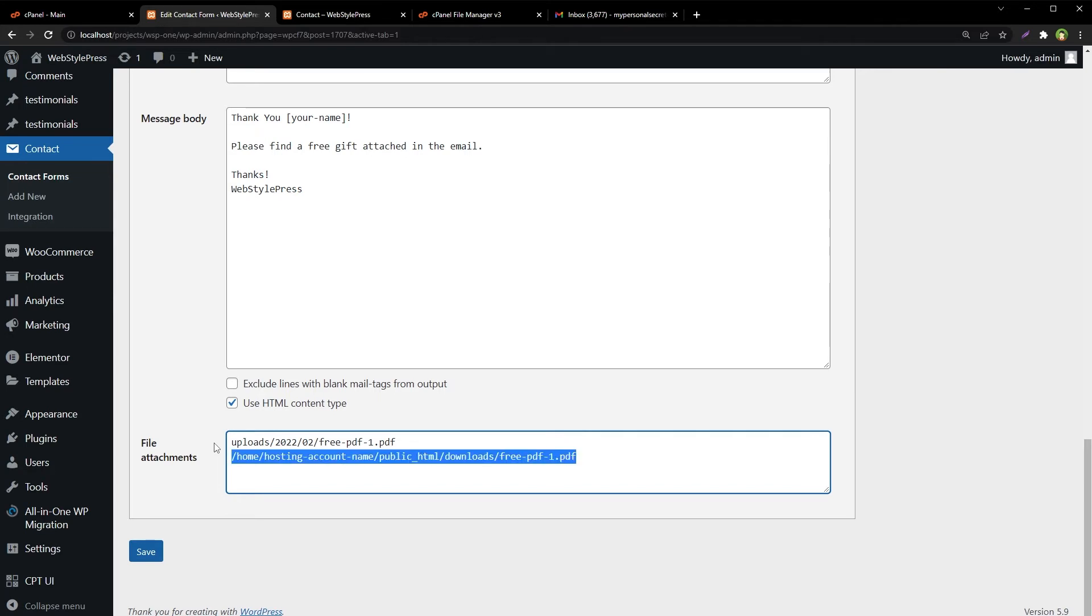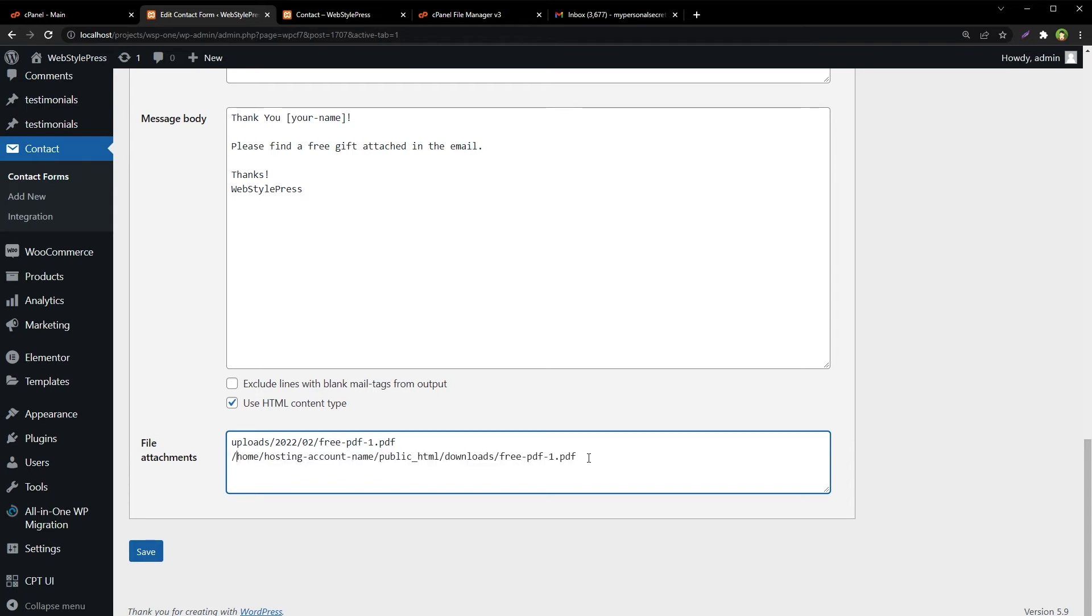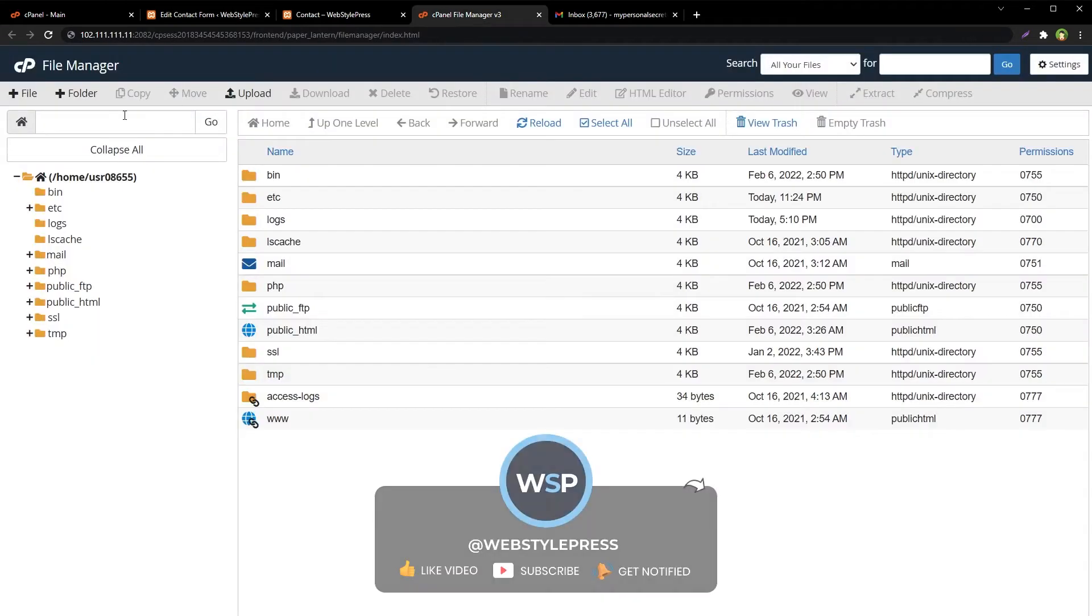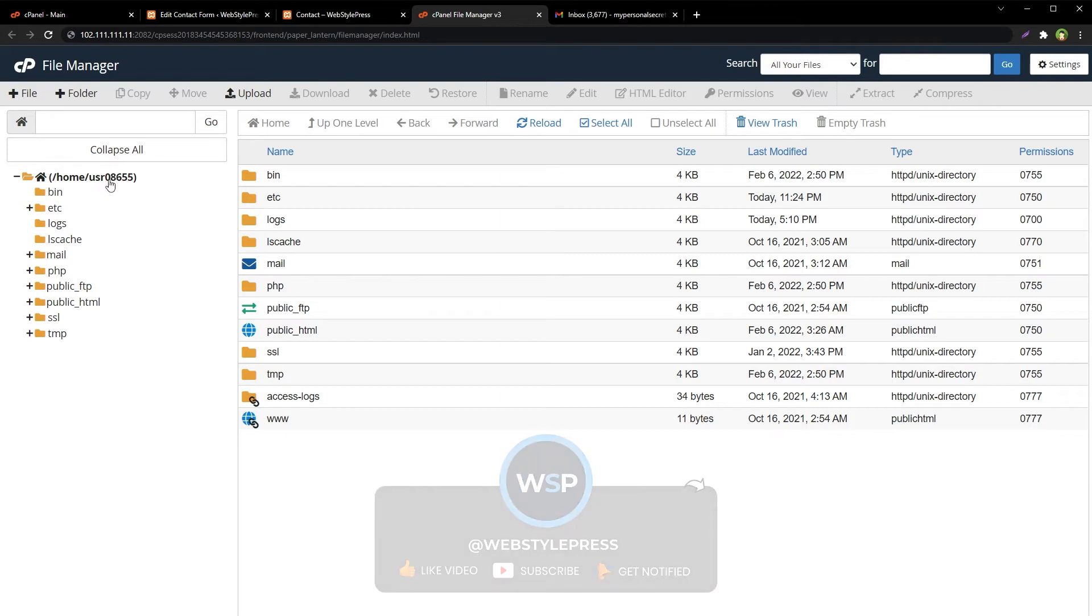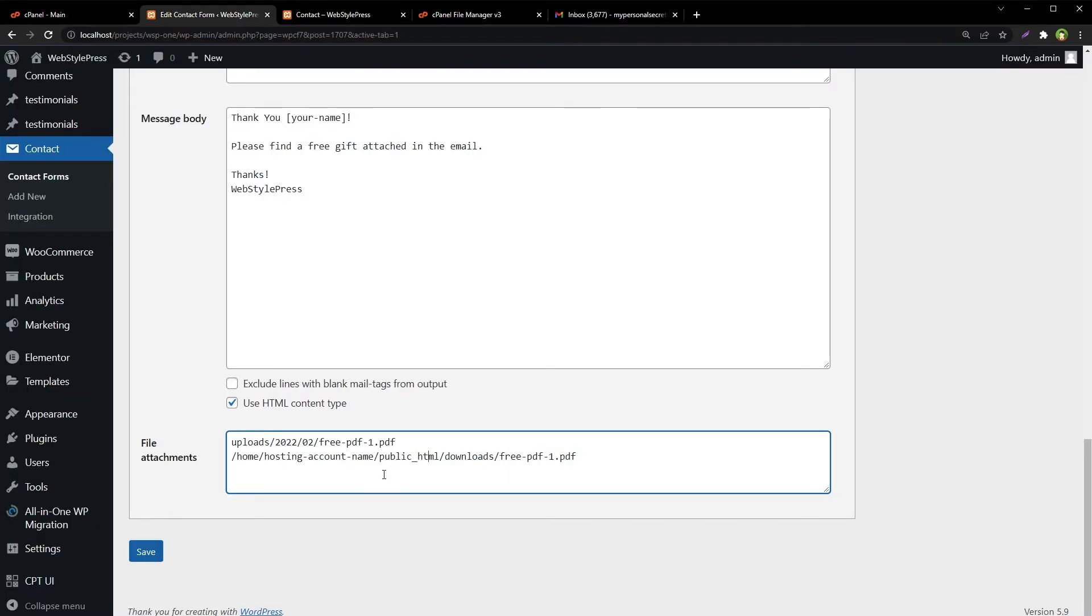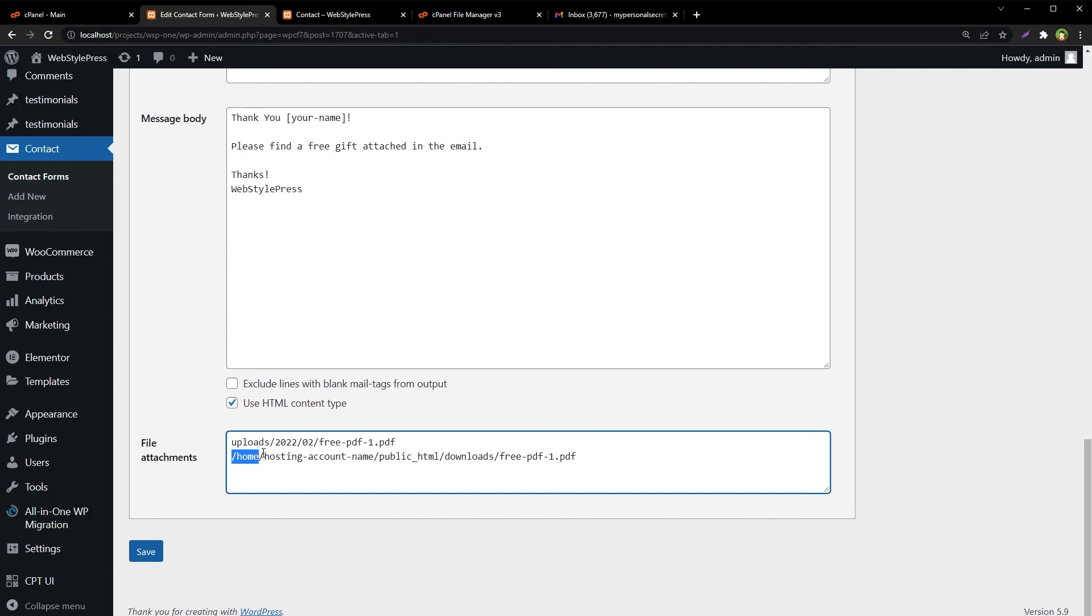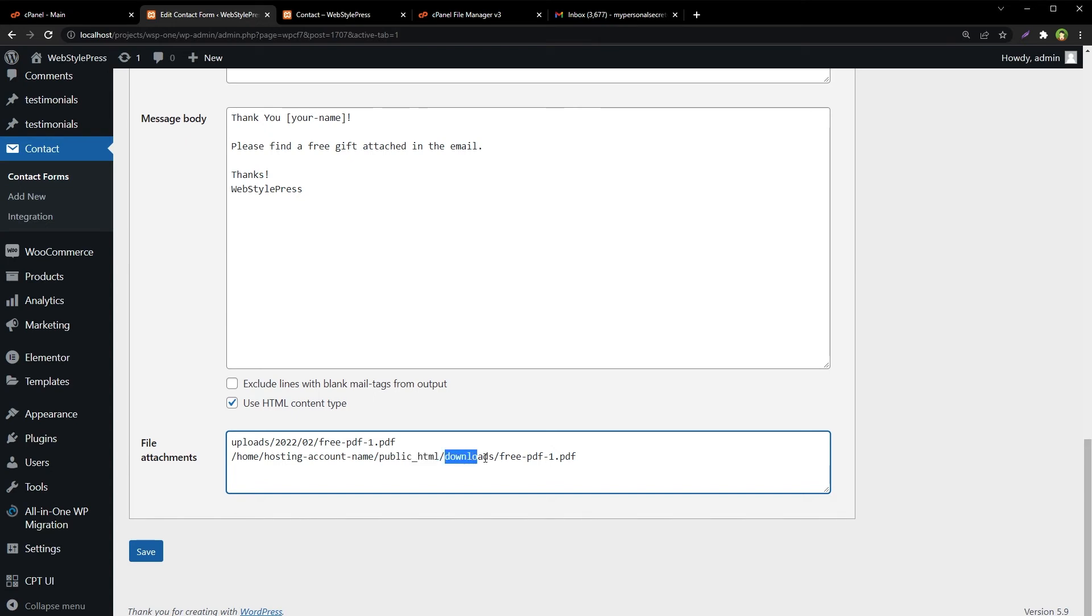In your hosting like cPanel, assuming that it is cPanel as it is in most cases, hosting account name in this path is your username or hosting account name. You can find out this name by opening a file manager from cPanel. This is hosting account name in front of home. Usually root directory of your website is public_html, so you'll have to use this path like slash home slash hosting account name slash public_html, and then where the file is located, that path.